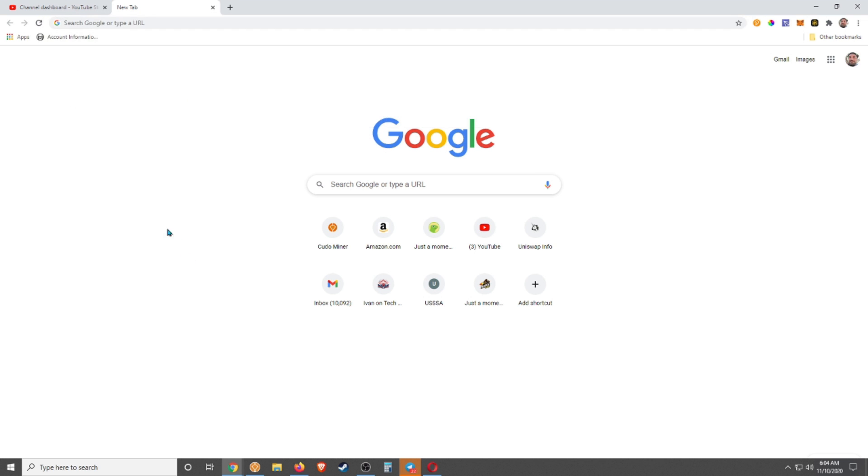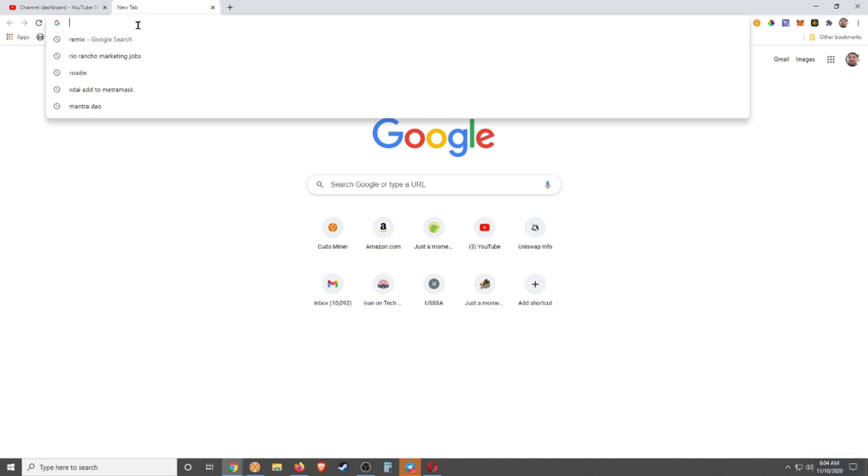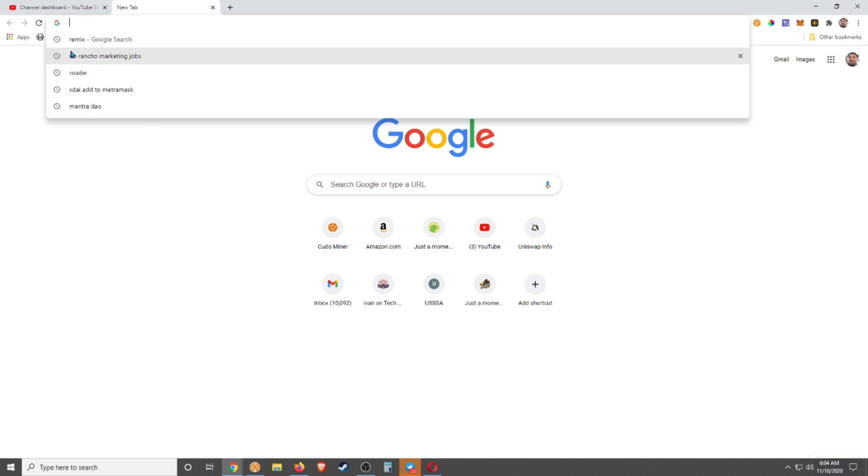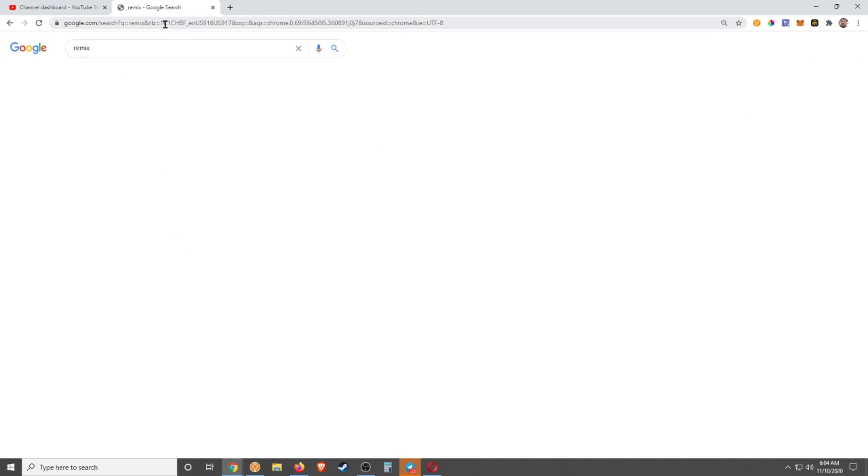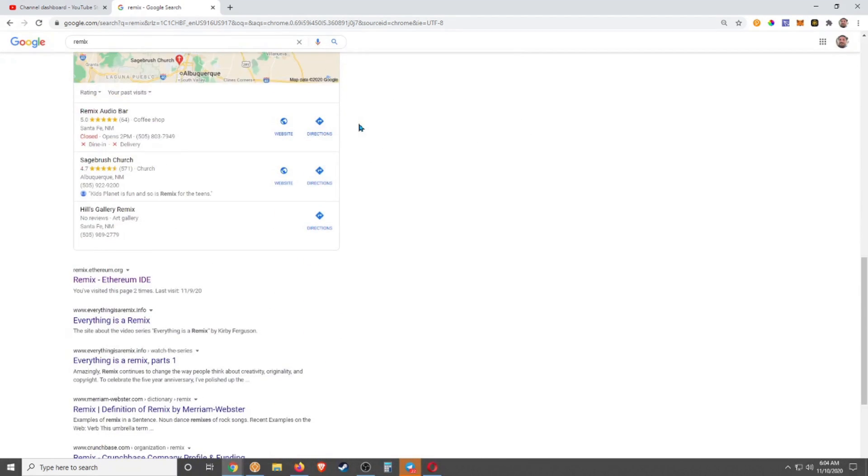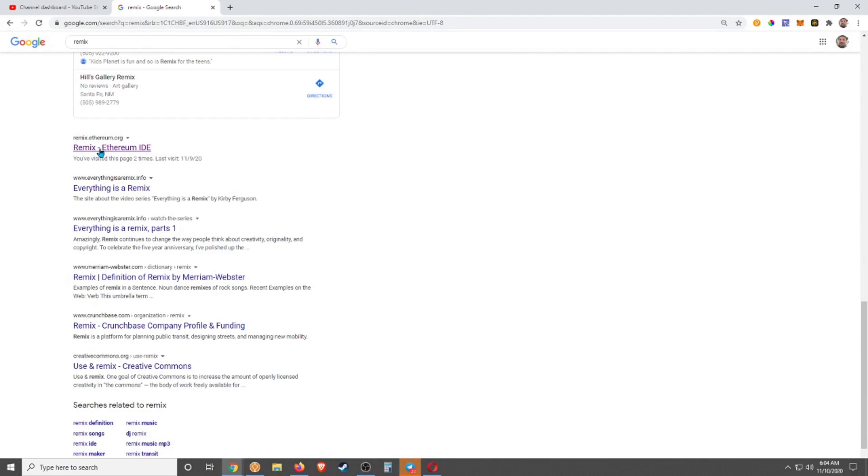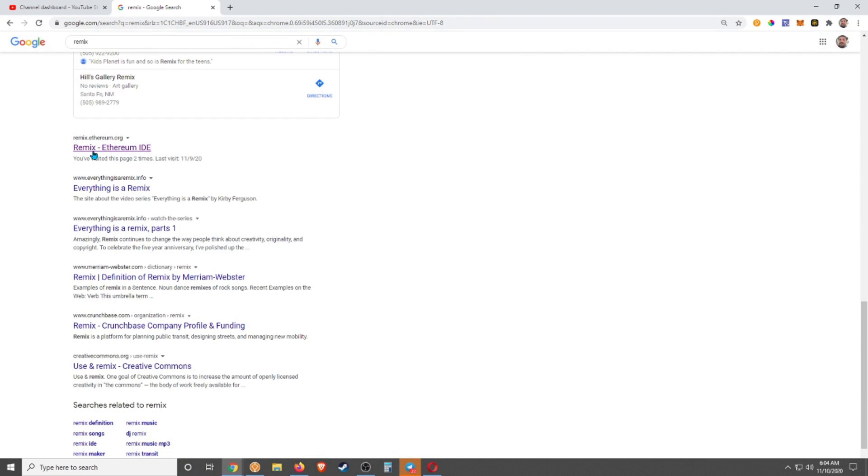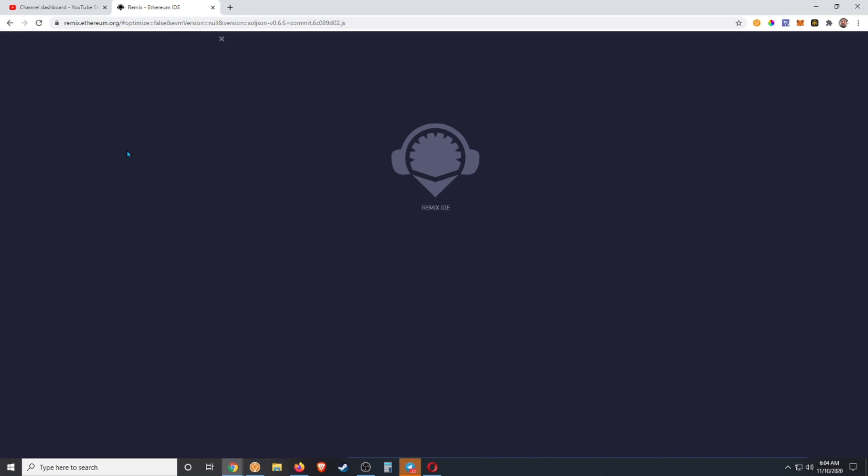Okay guys, so the first thing we're gonna do is just come over to Google and we are gonna type in Remix. This is going to be the platform that we use to program Ethereum smart contracts. We come down a little bit, it's not gonna be the first one. There it is: remix-ethereum and it is remix.ethereum.org.